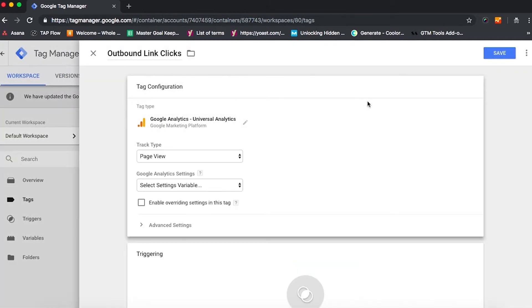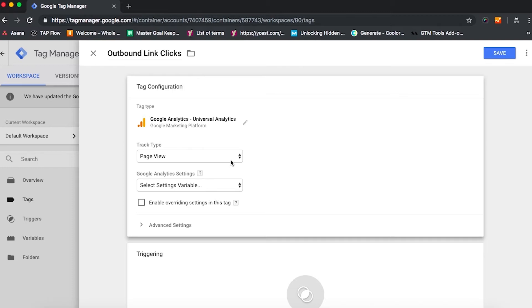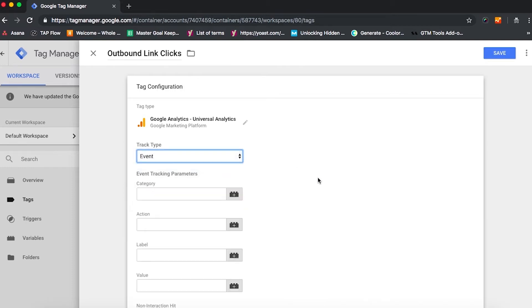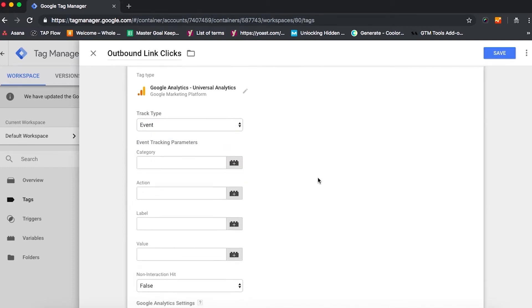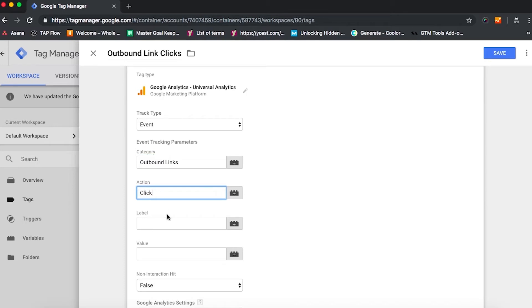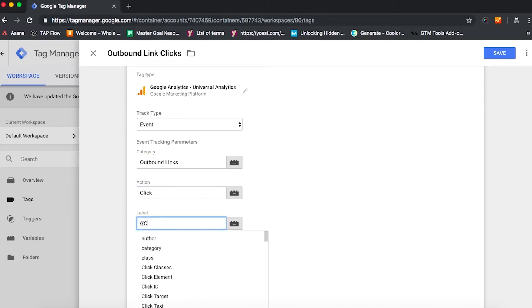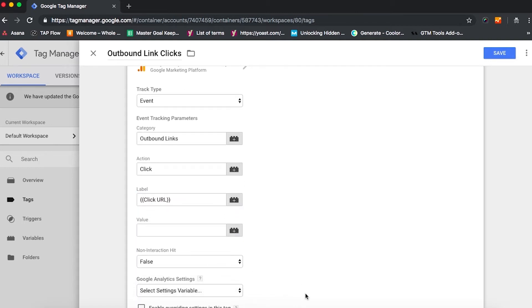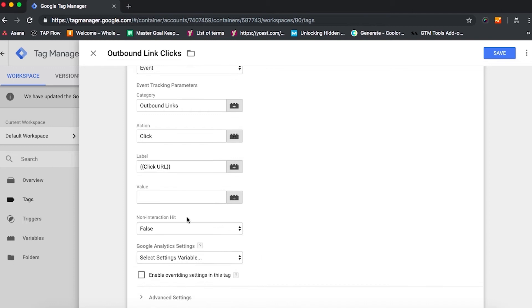Under track type, we're going to click event, since this is how we'll be tracking this in Google Analytics. And then under category, we're going to type in outbound links. In action, we will type in click, and then in label, we're going to type in the two open brackets and find click URL and click that so that it populates within GTM.